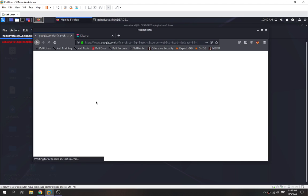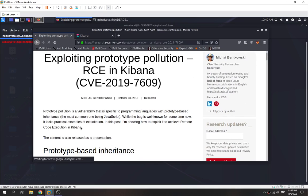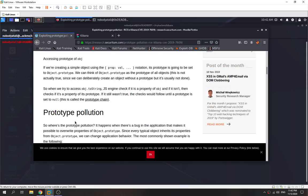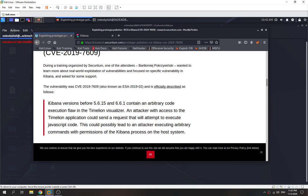We check out this research paper. Scrolling down: Kibana versions before 5.6.15 and 6.6.1 contain an arbitrary code execution flaw in the Timelion visualizer. An attacker with access to the Timelion application could send a request that executes JavaScript code, which could allow executing arbitrary commands with the permissions of the Kibana process on the host system.